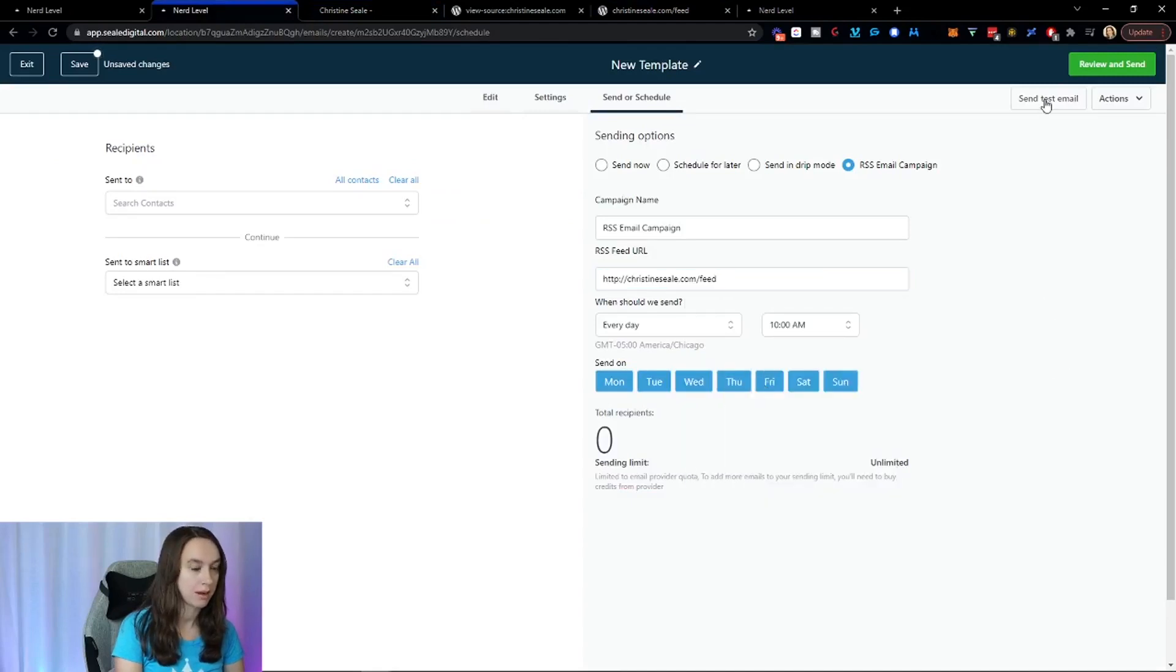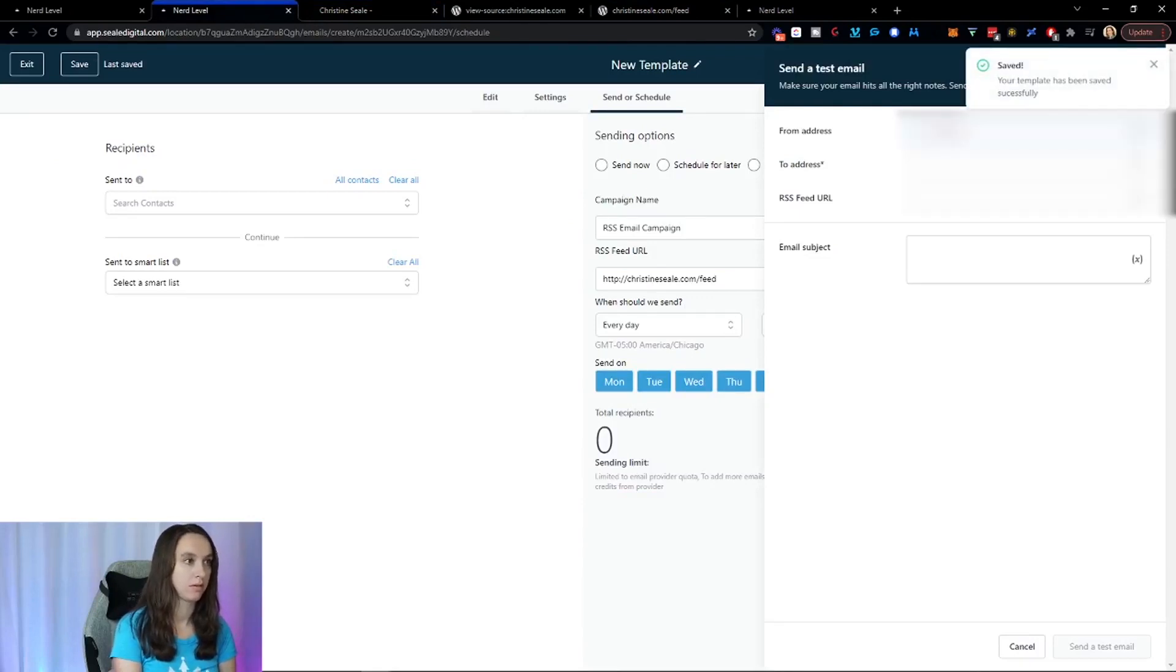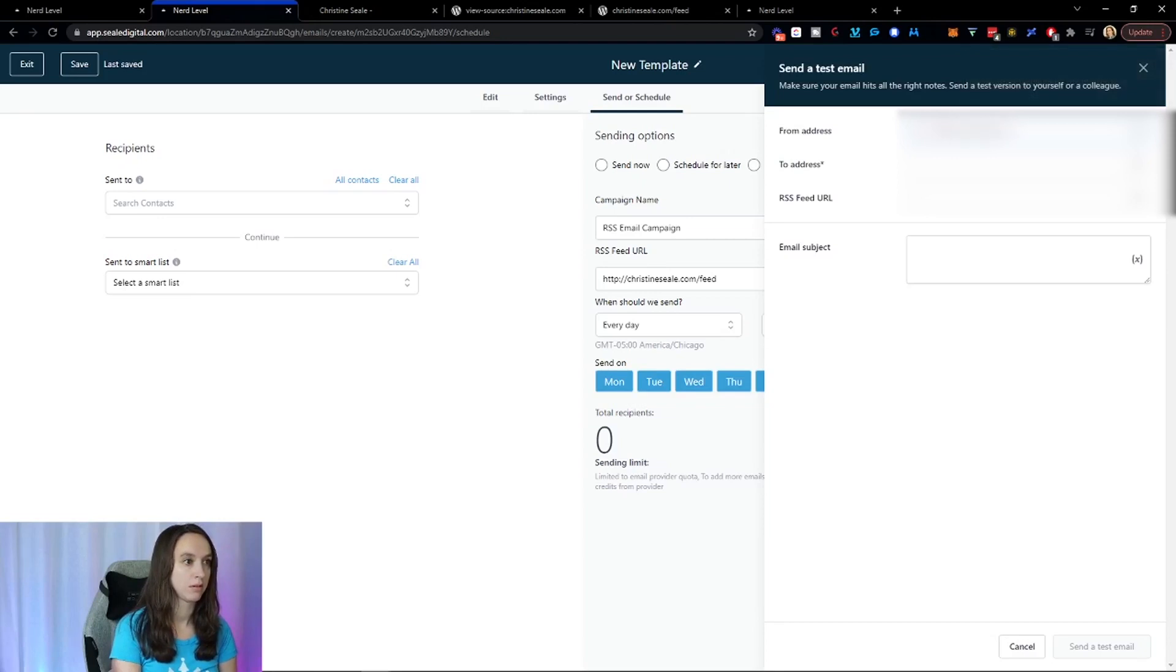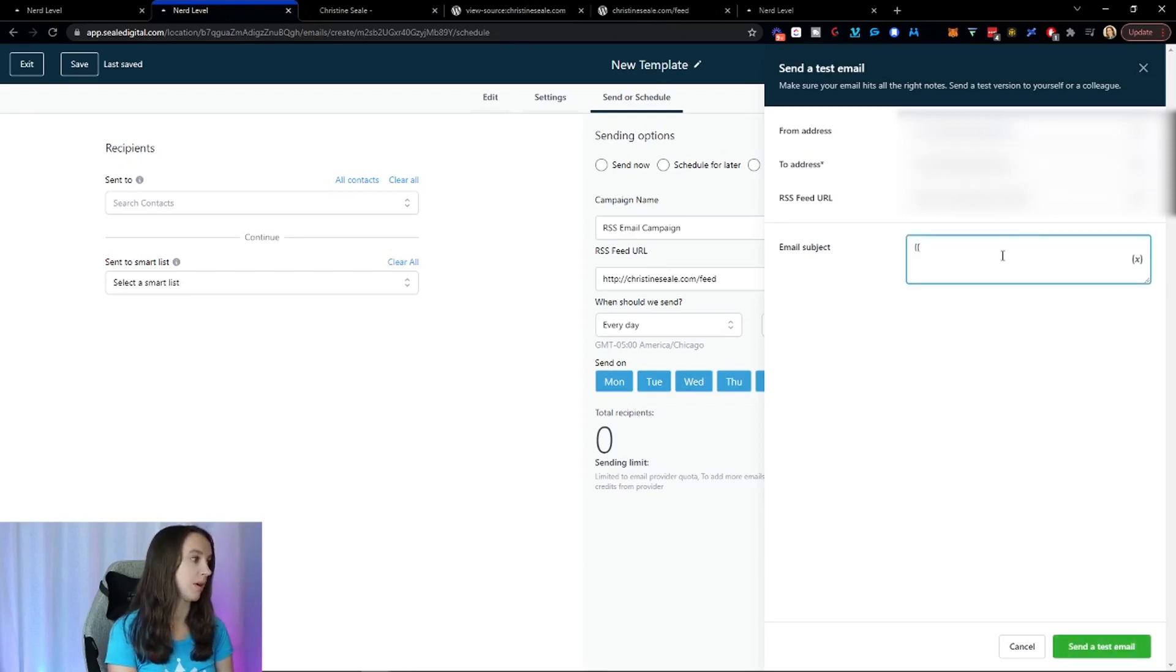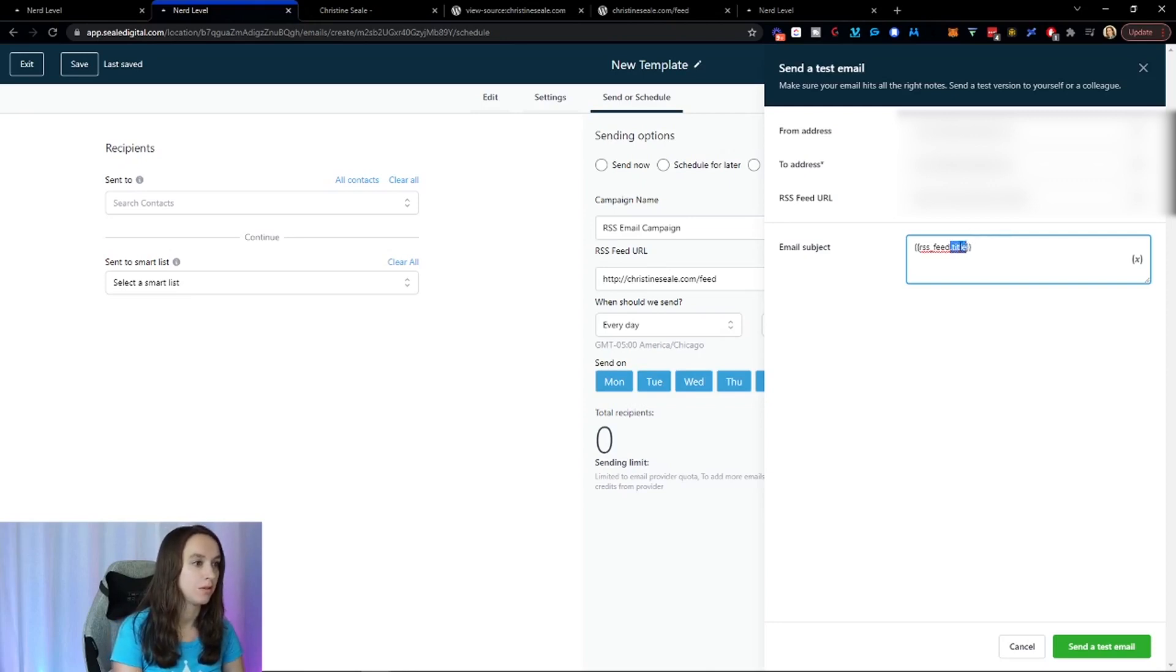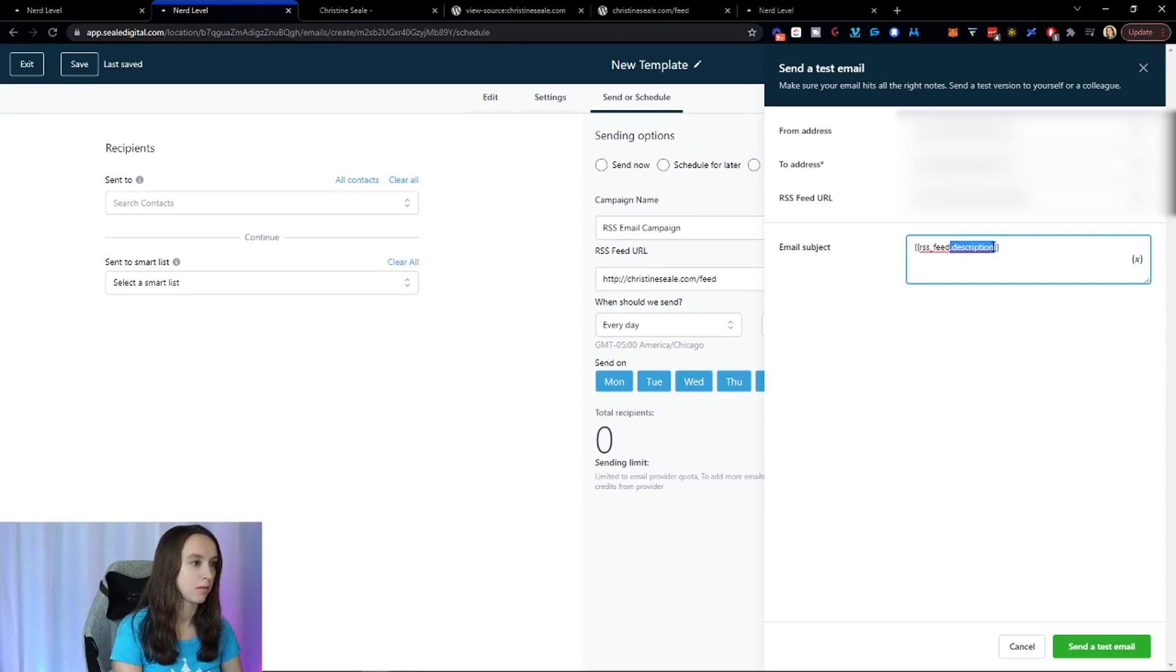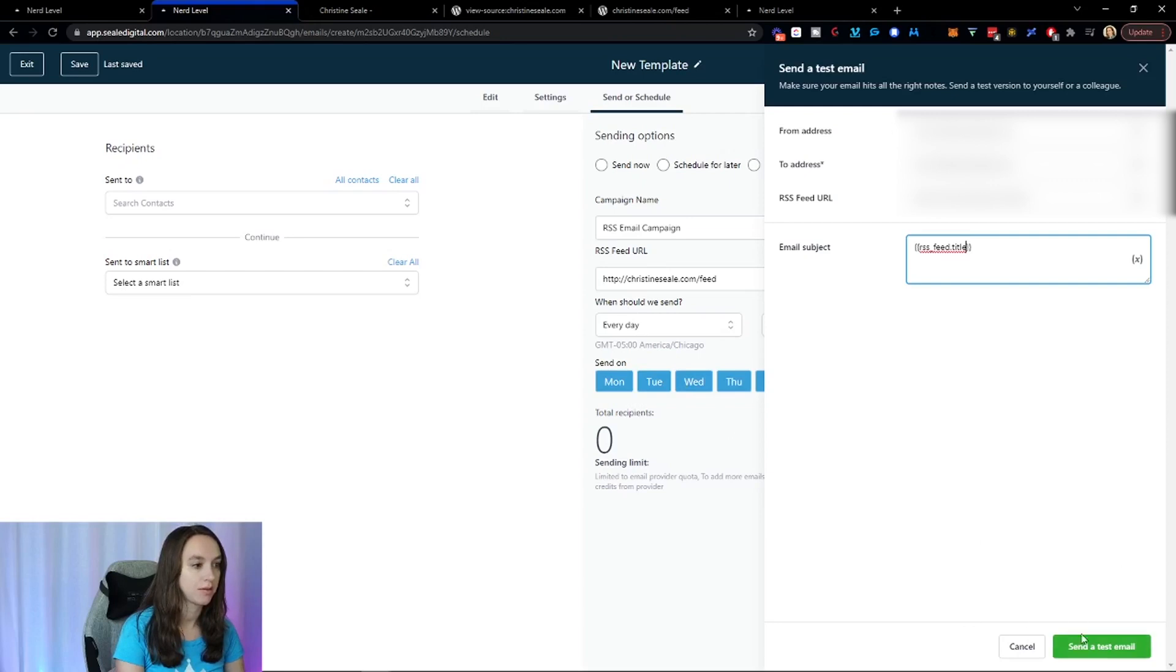And I'm going to do a test email. I'm going to put that in there. And then here, if you want, you can put RSS feed title or you could do if you don't want to do the title, you could also do the description. OK. And then we're going to do a test email. And then here you can also see I'm going to do the test email to show you what it looks like.